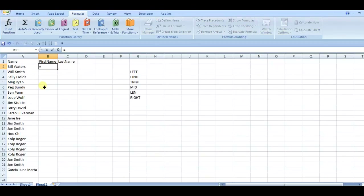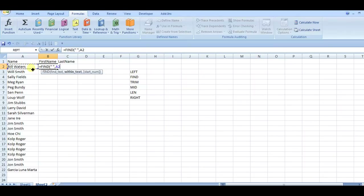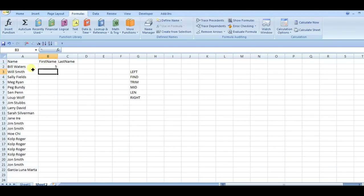So if I use FIND, the find text is the first space I want. Within the text is going to be that name. I'm going to leave the start number blank because I want to start from the beginning. If I close it off, I'll get the position of the first space.